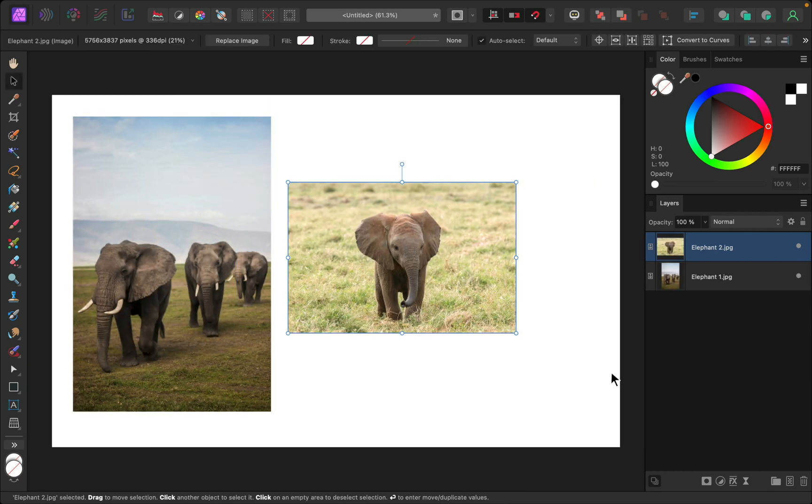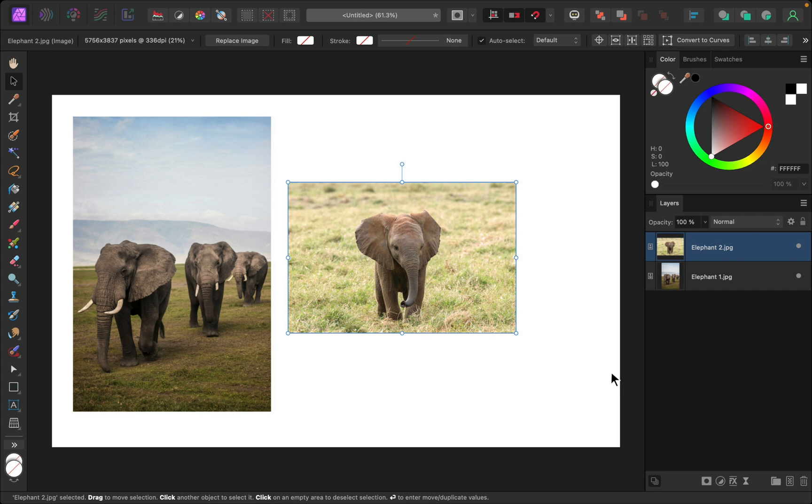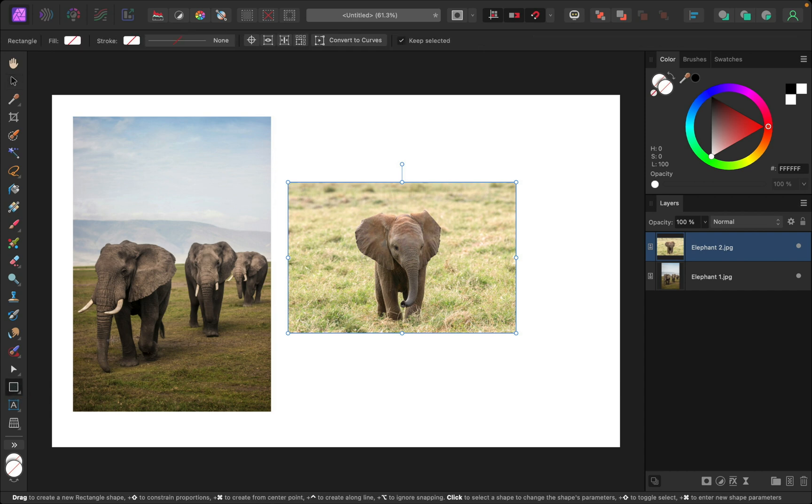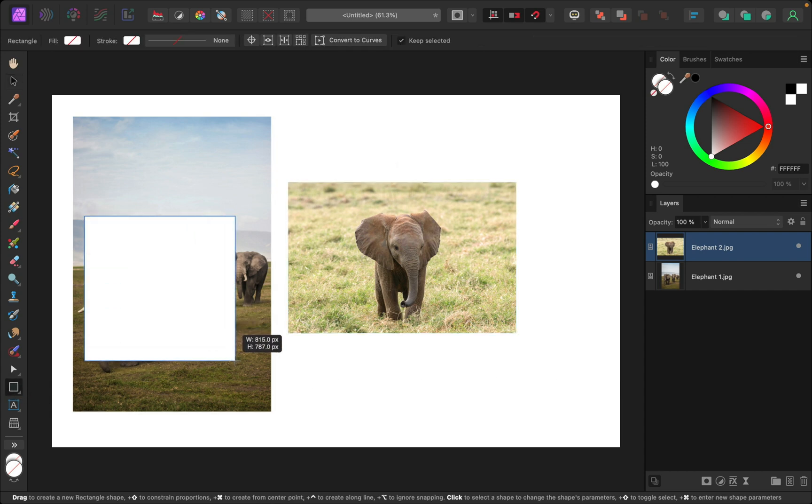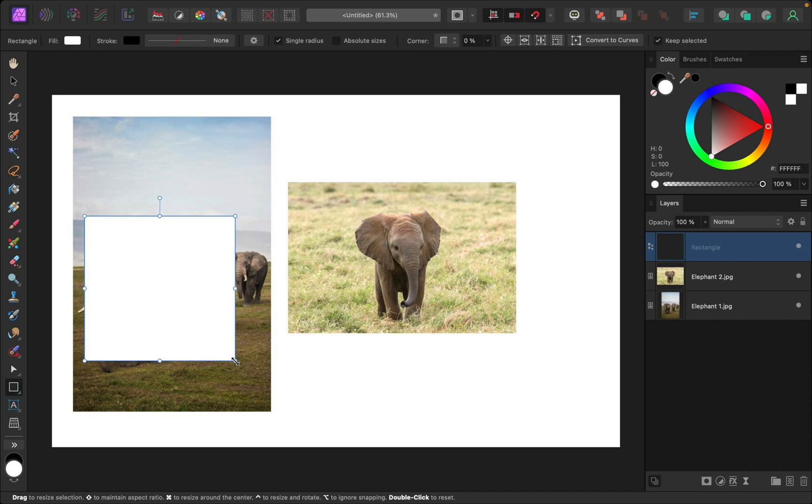So cropping an individual layer is super easy. We just need to use shapes. So first, I'm going to select the rectangle tool, and then I'll click and drag to add a rectangle.